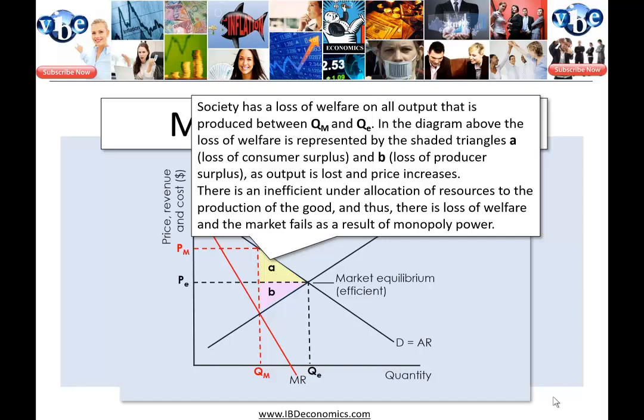In the diagram, the welfare loss is represented by two shaded triangles: triangle A — the loss of consumer surplus — and triangle B (the pink triangle) — the loss of producer surplus. As output falls and price increases, there is an inefficient under-allocation of resources to production of this good. Therefore, there is a loss of welfare and the market fails as a result of monopoly power.